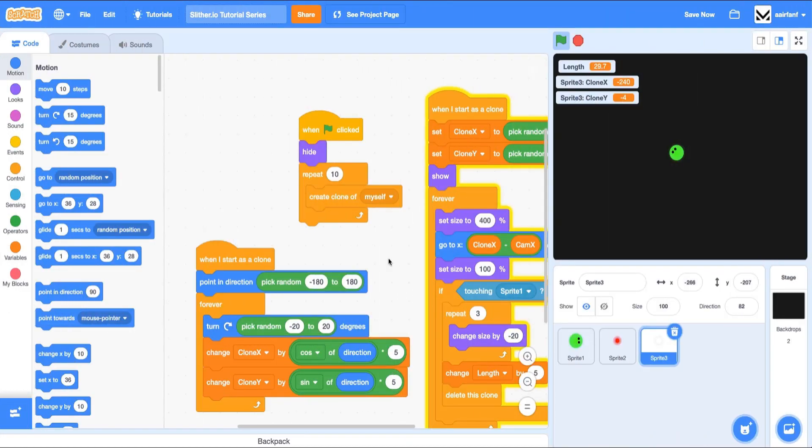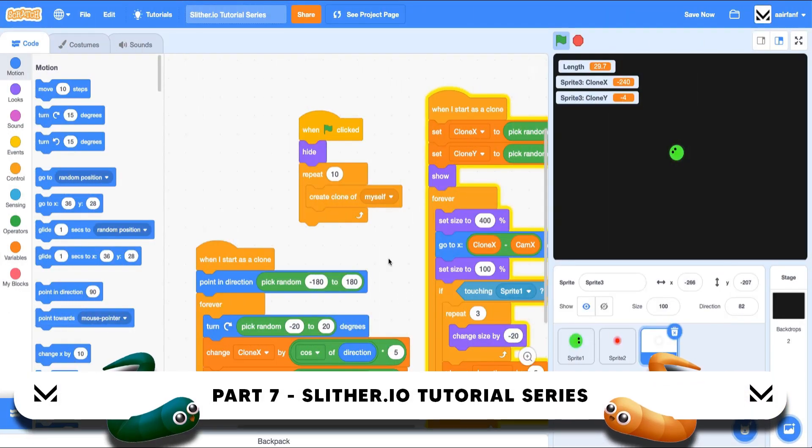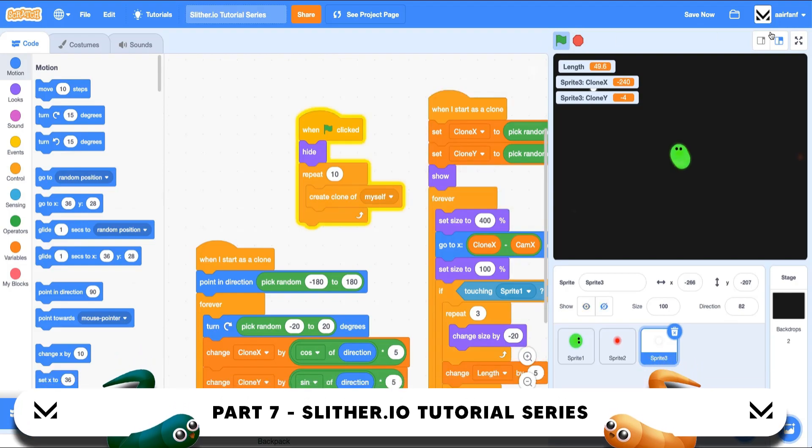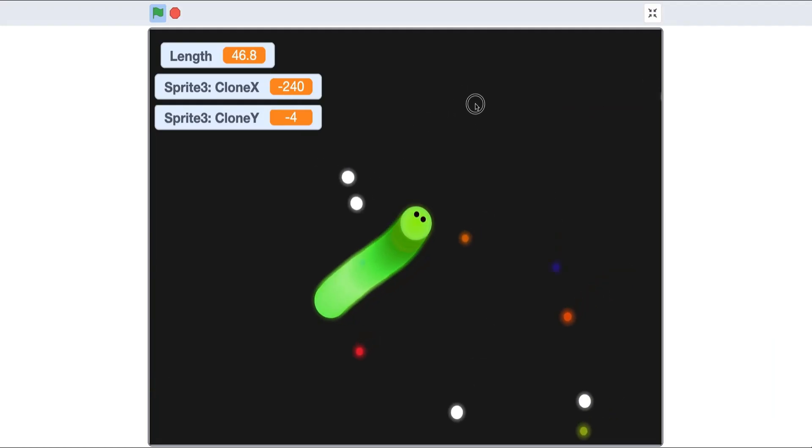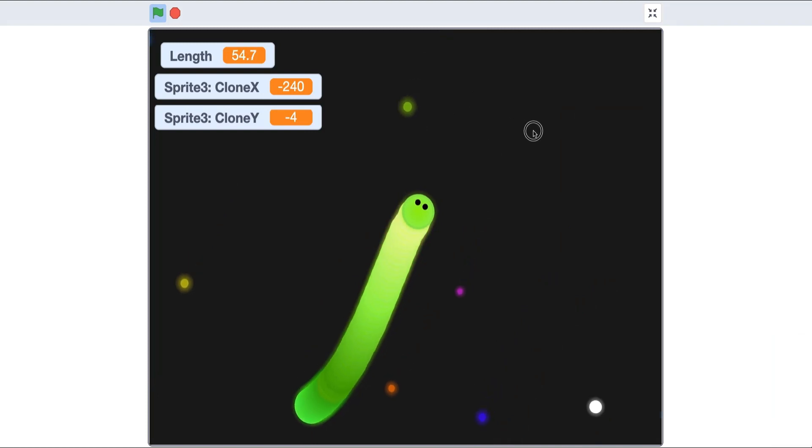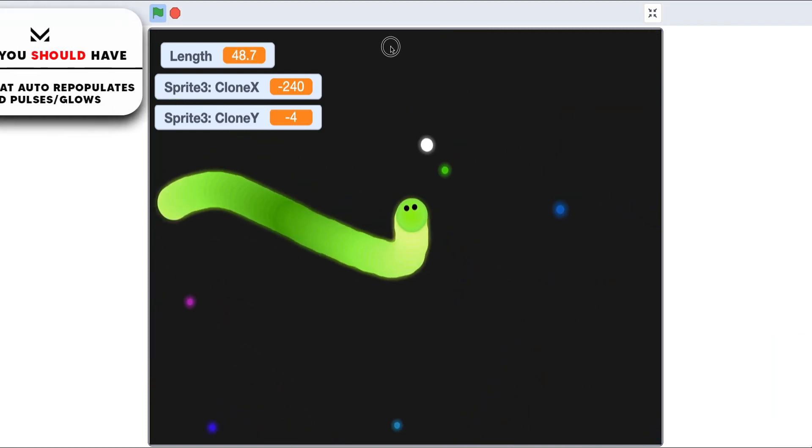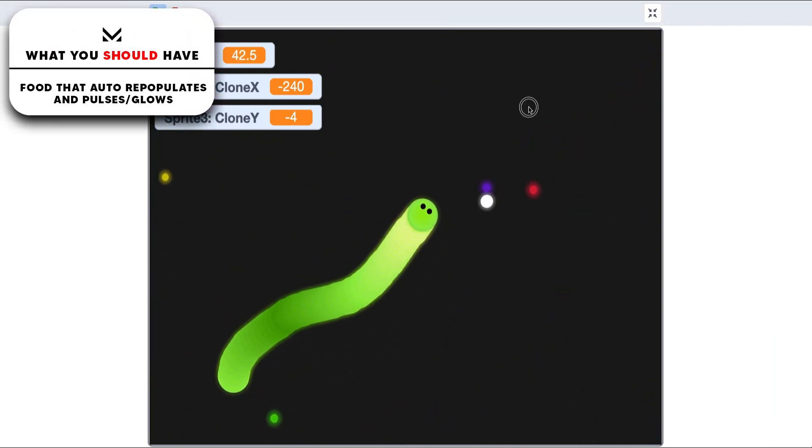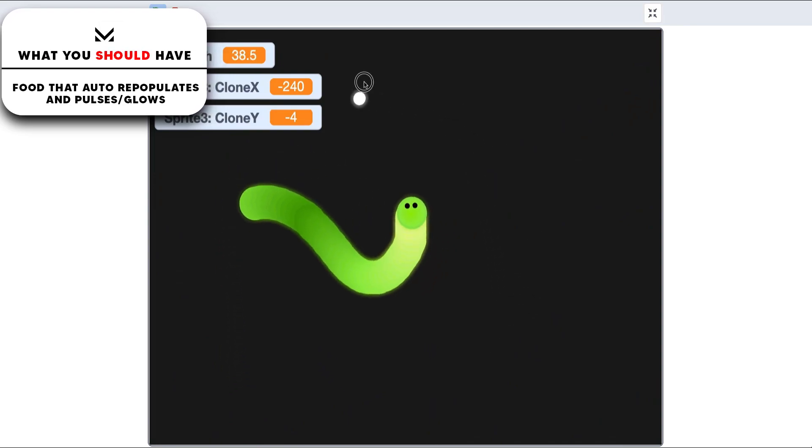Hey guys, what's up? Welcome back to part 7 of the Slither.io tutorial series in Scratch. Let's check out what we have so far. If I full screen here, you can see we have a snake. It goes around, it chases the food, it has a length. It's a pretty cool game with some pretty cool effects.